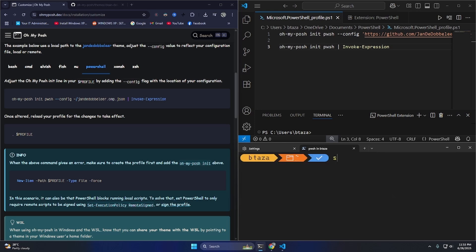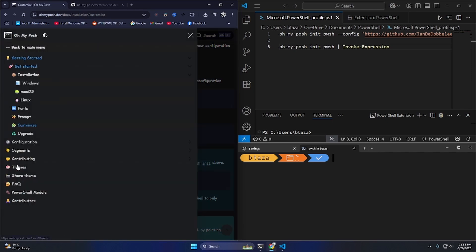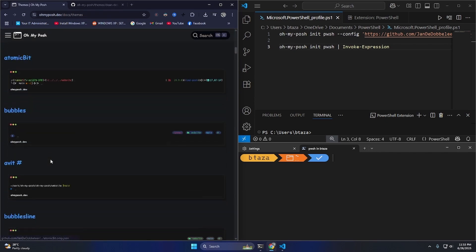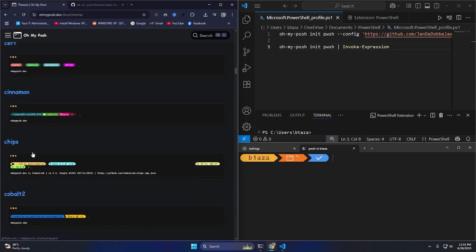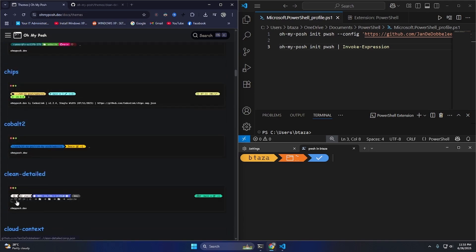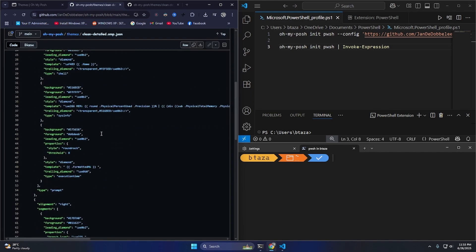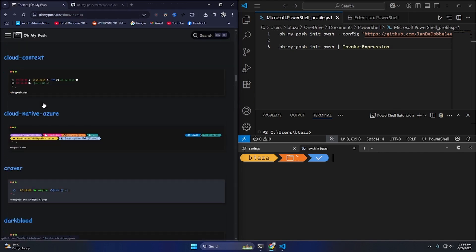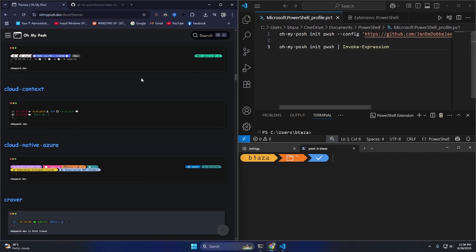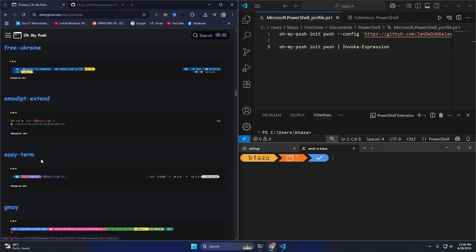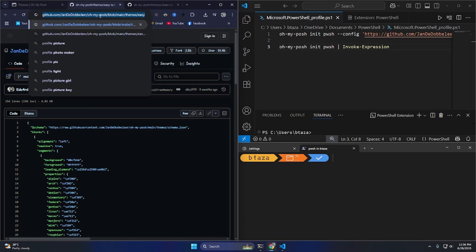I reload the profile and it works. There's even autocomplete! I notice that Windows uses 'cls' and Linux uses 'clear' — it gets confusing. But this isn't quite what I hoped for. I want a dual-liner theme, like a two-line prompt. Let me look for one in the themes list.